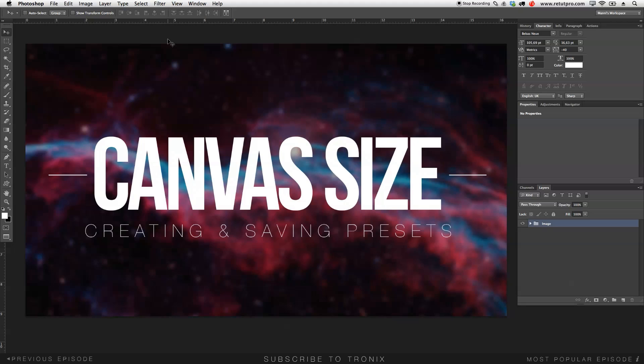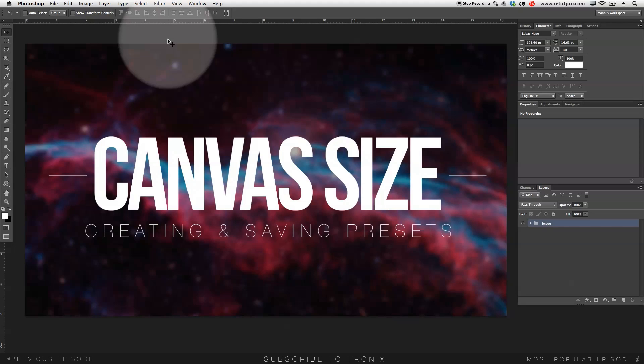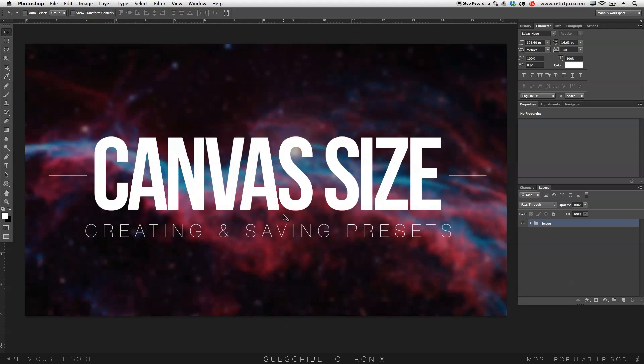Hi guys and welcome back to a new Photoshop design tutorial. My name is Manny and in this tutorial I'm going to teach you guys how to create and save canvas size presets. So, let's get right into it.